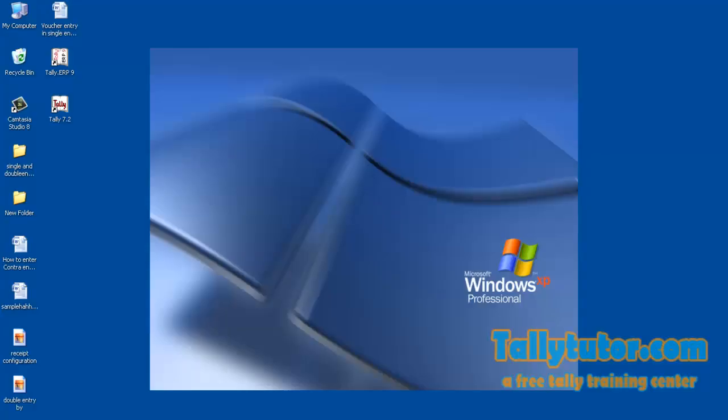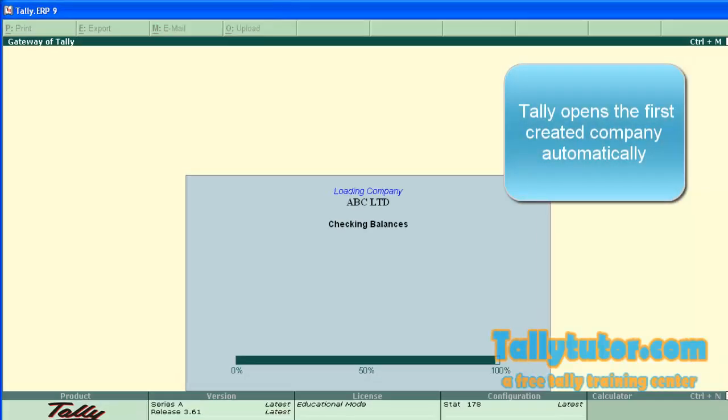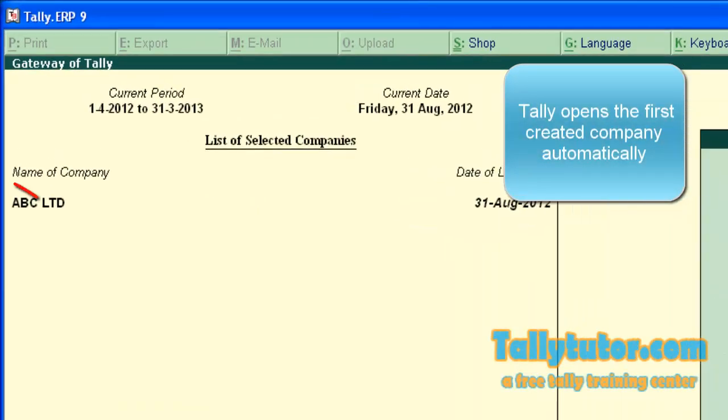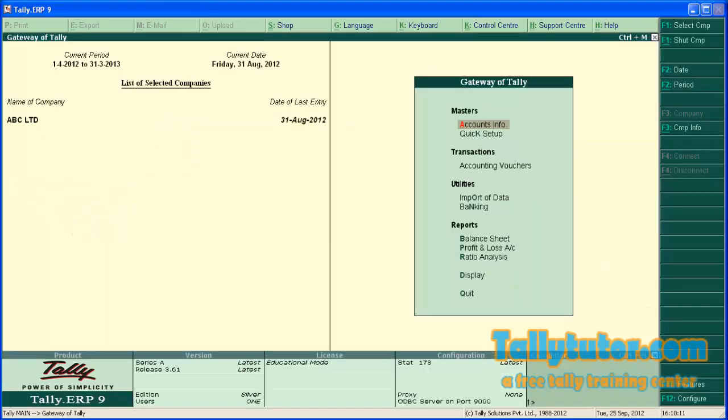Hello and welcome to this tutorial on preloading of companies or automatic loading of companies in Tally. FDC Limited is the first created company, and today we are going to learn how to enable and disable this automatic loading.